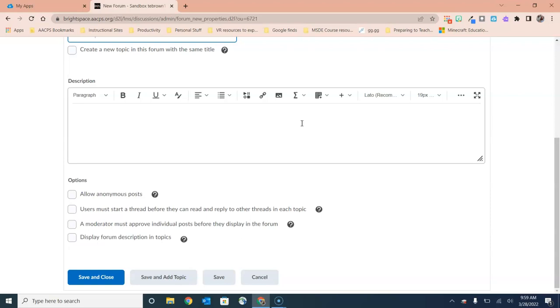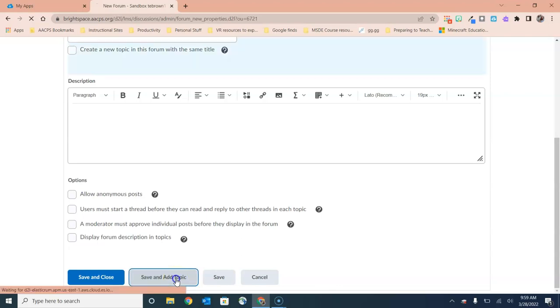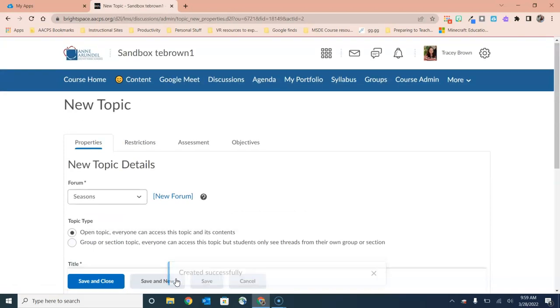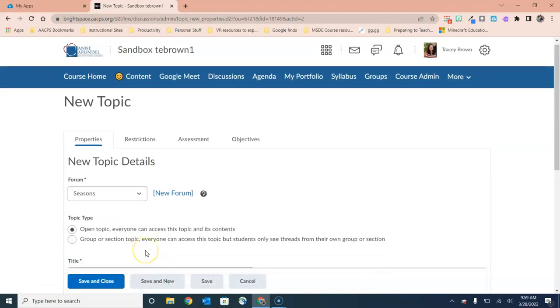Once you have your forum all set up, you can choose the button here if you are ready to continue on to build and choose a save and add topic. So that's the one I'm going to choose and now we go to that second level here in creating the discussion and that is creating the topic.